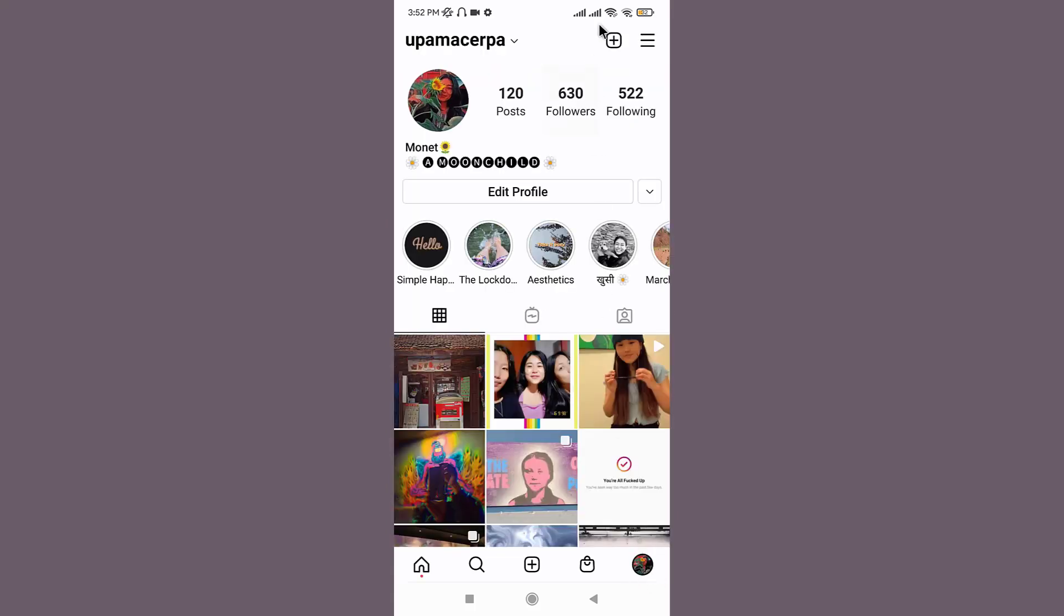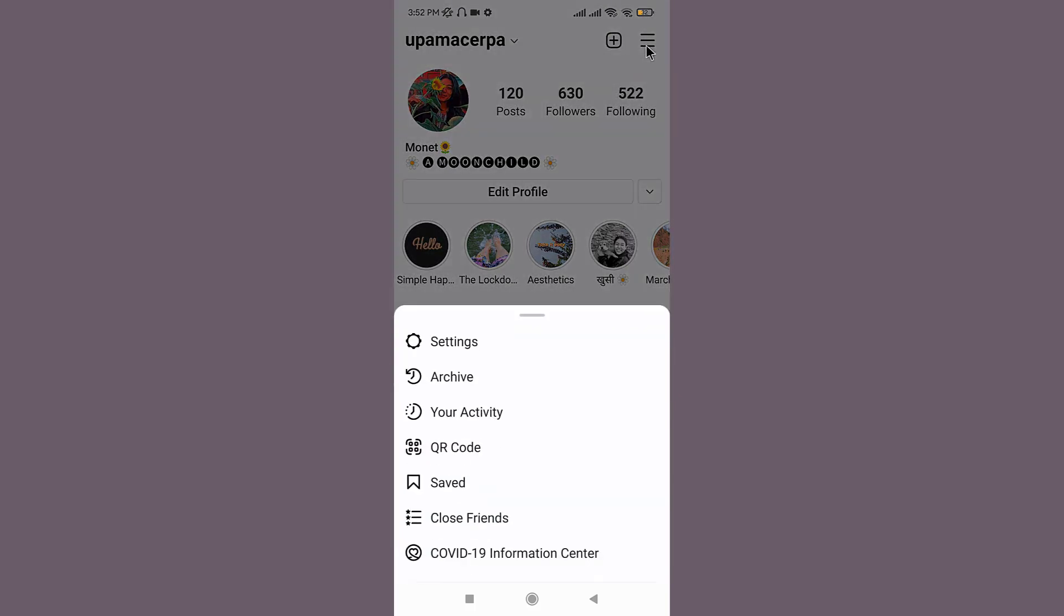Now on the top right corner, you can see the three horizontal lines. Tap on it. Go to the settings option.